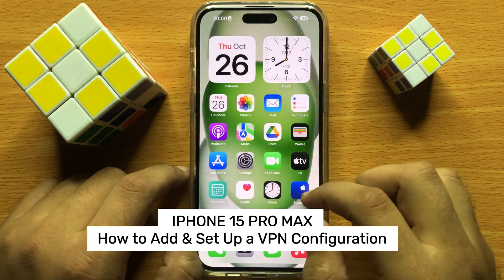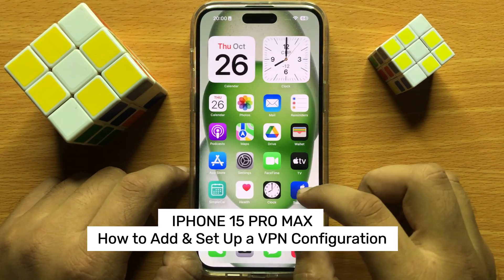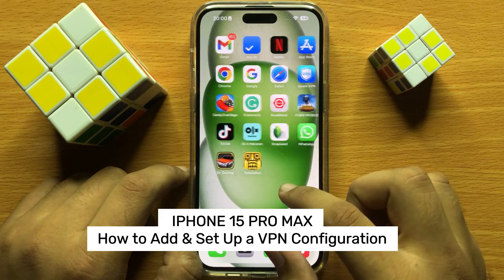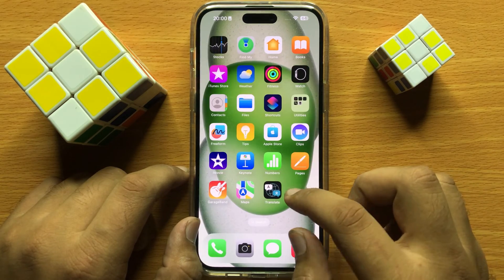Hello everyone. In this video I will show you how to add and setup a VPN configuration in iPhone 15 Pro Max.